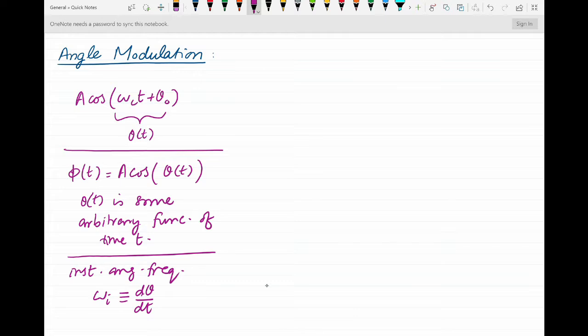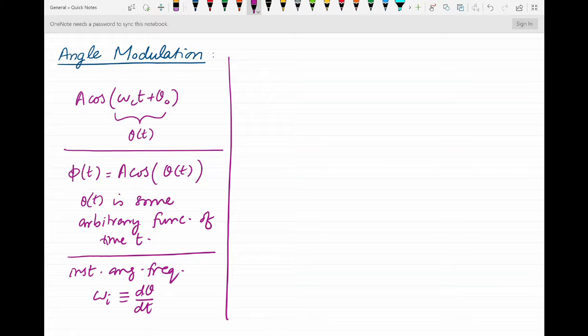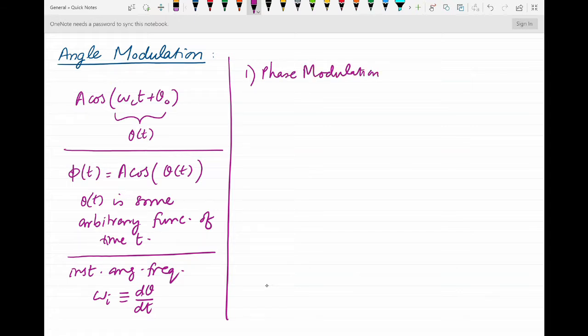So ωi is equal to the time derivative of θ(t). With these, we can now talk about angle modulation. Angle modulation refers to techniques of modulation in which the angle of the carrier signal is changed with the message signal m(t). There are two possibilities; one of which is phase modulation. In this video we will be only considering phase modulation, or simply PM.